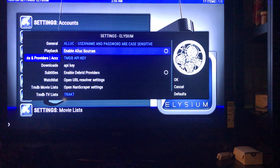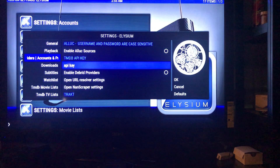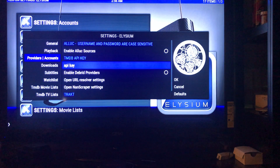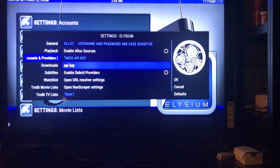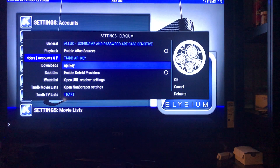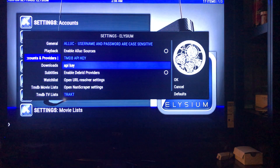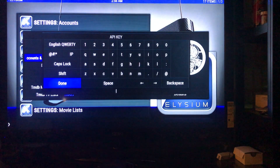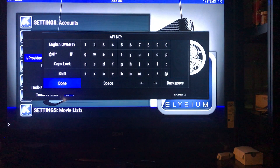Down here where it says API key for TMDB — the TMDB API key — this is the one you need to click on. Now if you already have a code in here, erase it, otherwise it may start working in a week or a couple of days. So if you already have a code in there, definitely get rid of it. Then simply click on it and type in this code.